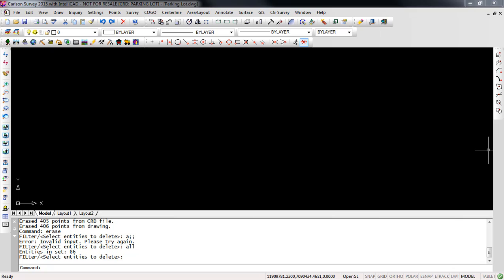So now I want to take the same file that we just imported into Civil 3D and import it into Carlson survey. I am using Carlson survey 2015 for this example. I have created a coordinate file called parking lot and I am using a drawing called parking lot and I use the same template that I used in Civil 3D to open this drawing so that I have my correct layers.